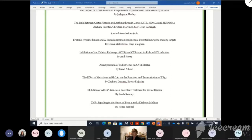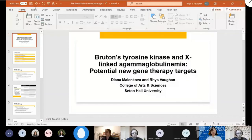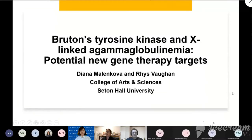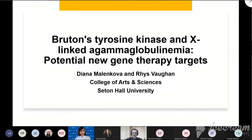Welcome back, everybody. We are going to proceed with our next presentation. I'm Reese Vaughn, and my partner Diana Malenkova and I researched Bruton's tyrosine kinase and the disease X-linked agammaglobulinemia, and we looked for potential new gene therapy targets.